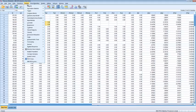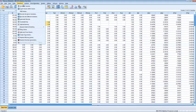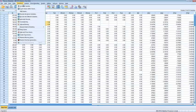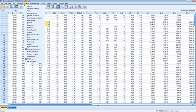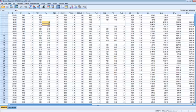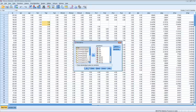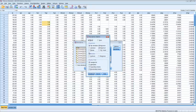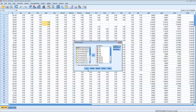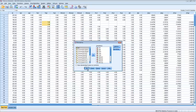Next thing we want to do is check for univariate normality. Again, we'll run descriptives. We want to uncheck save standardized values, and we'll add kurtosis and skewness. And hit OK.